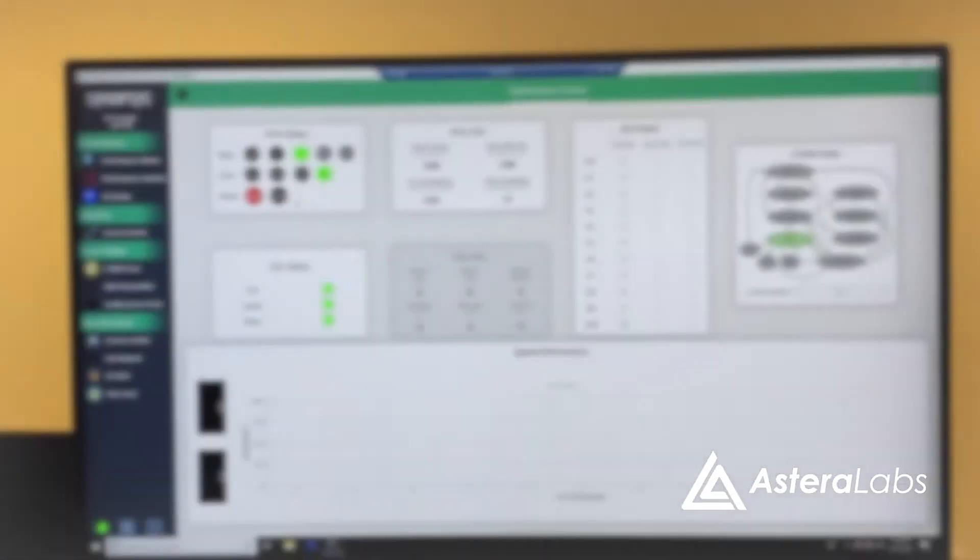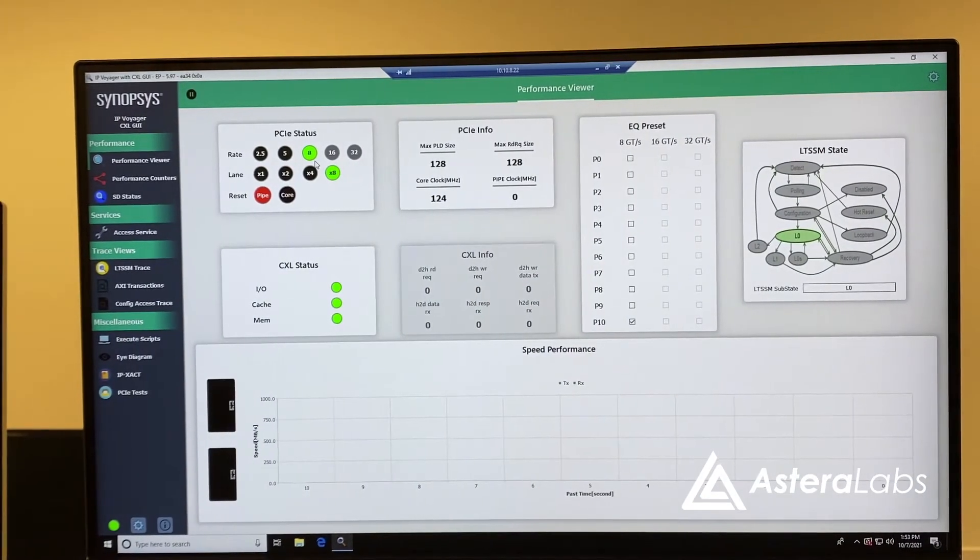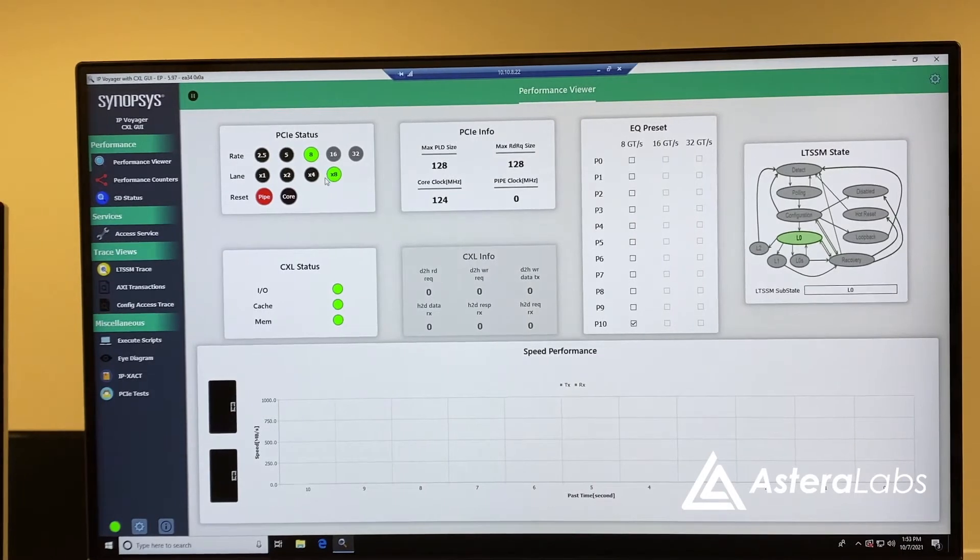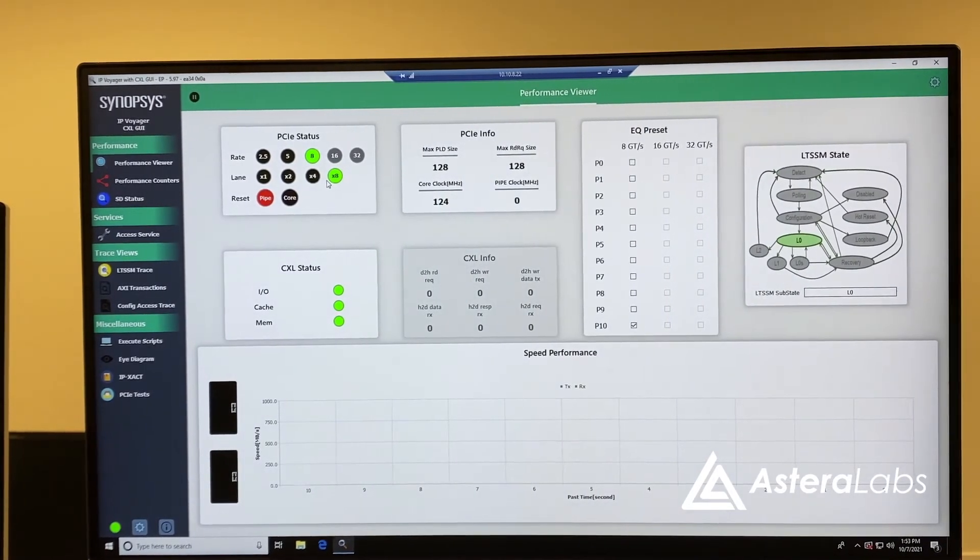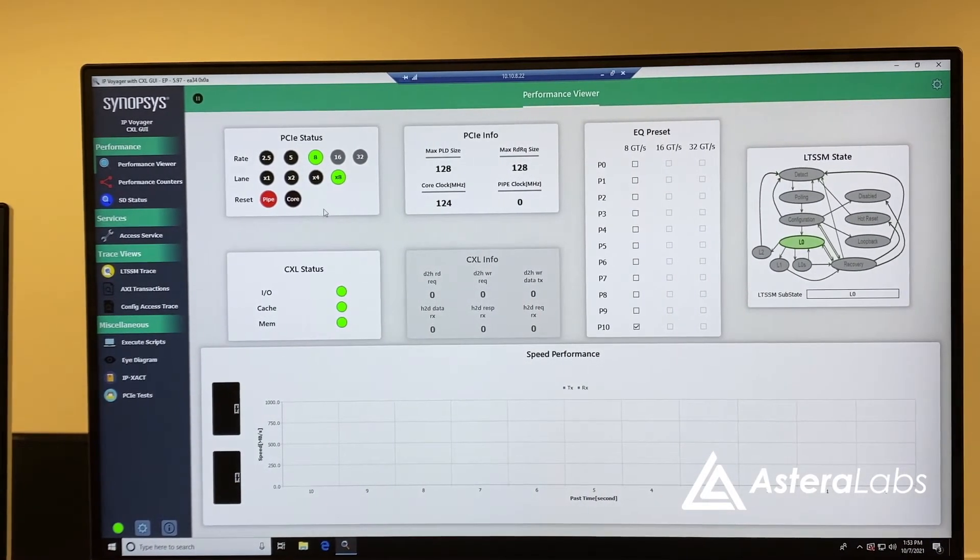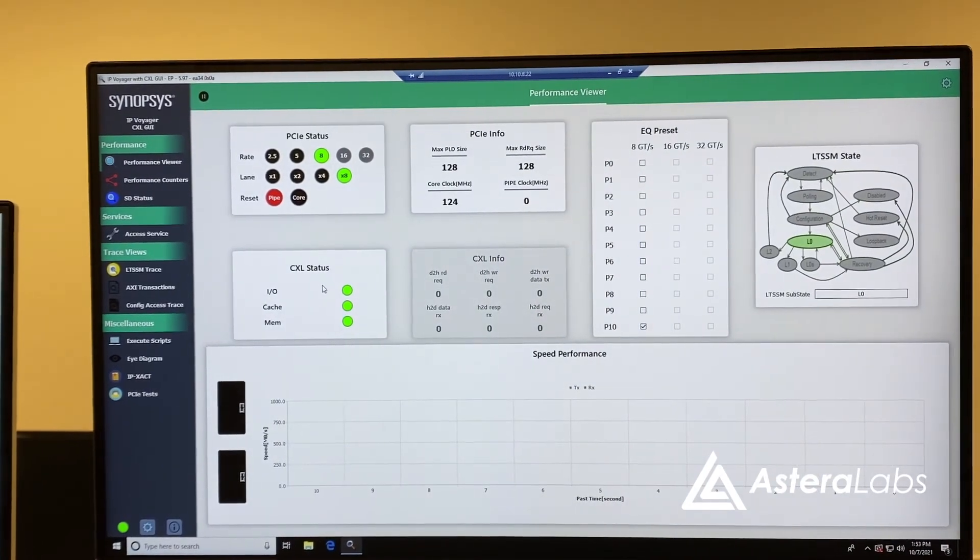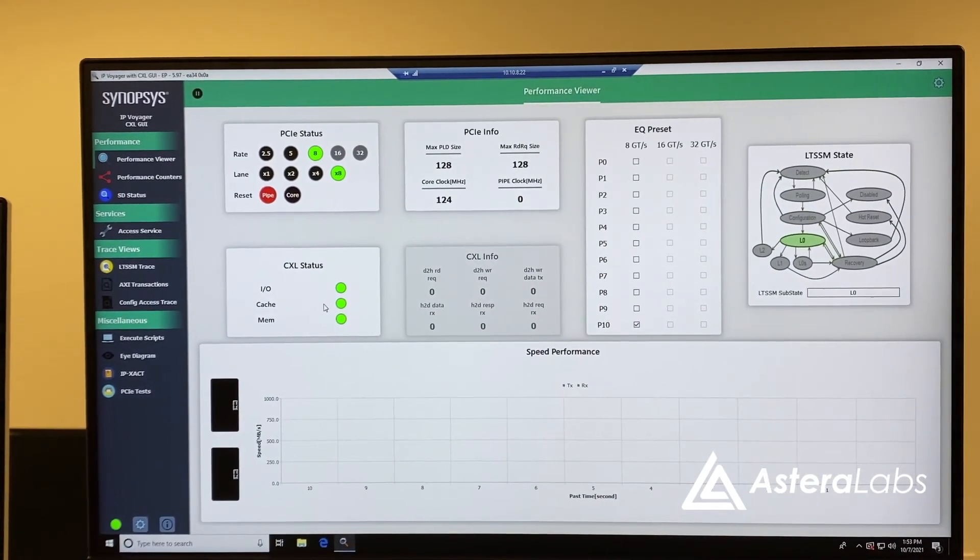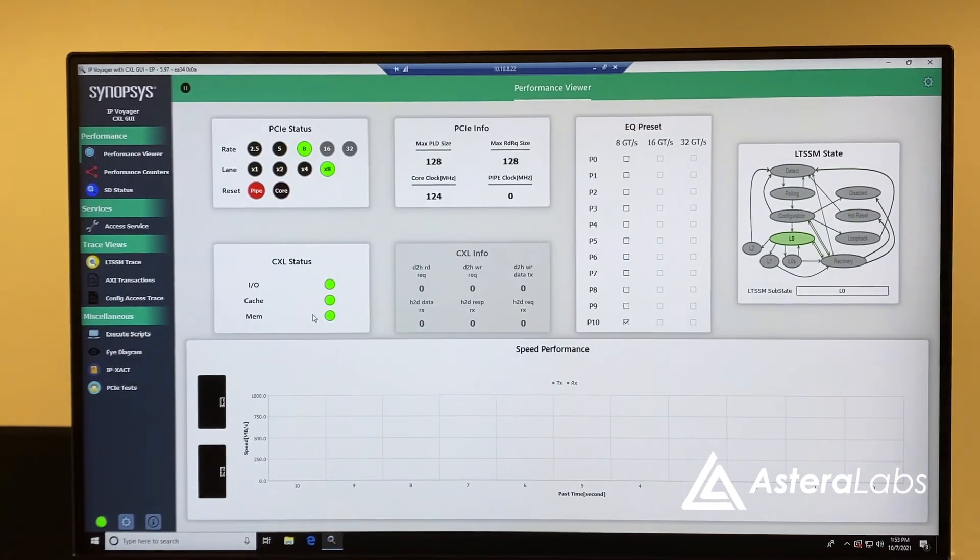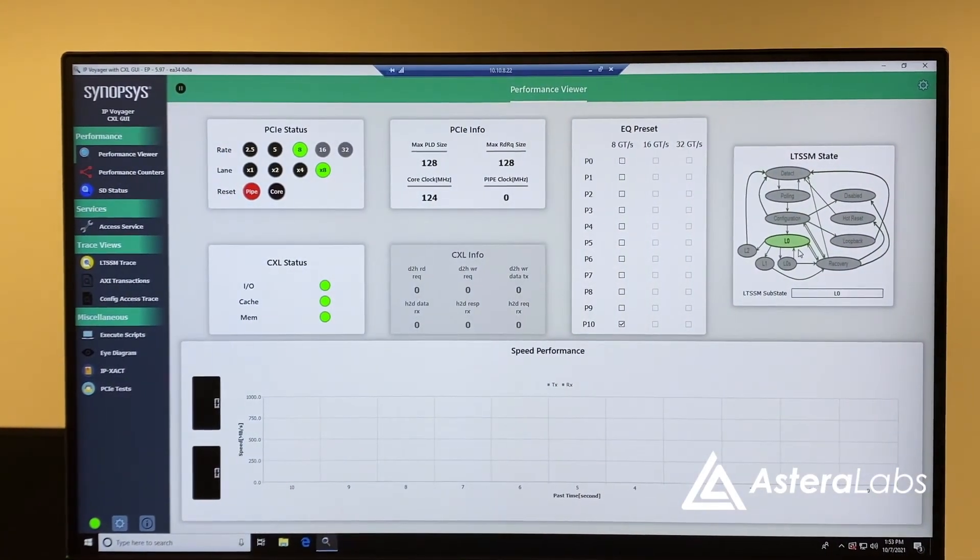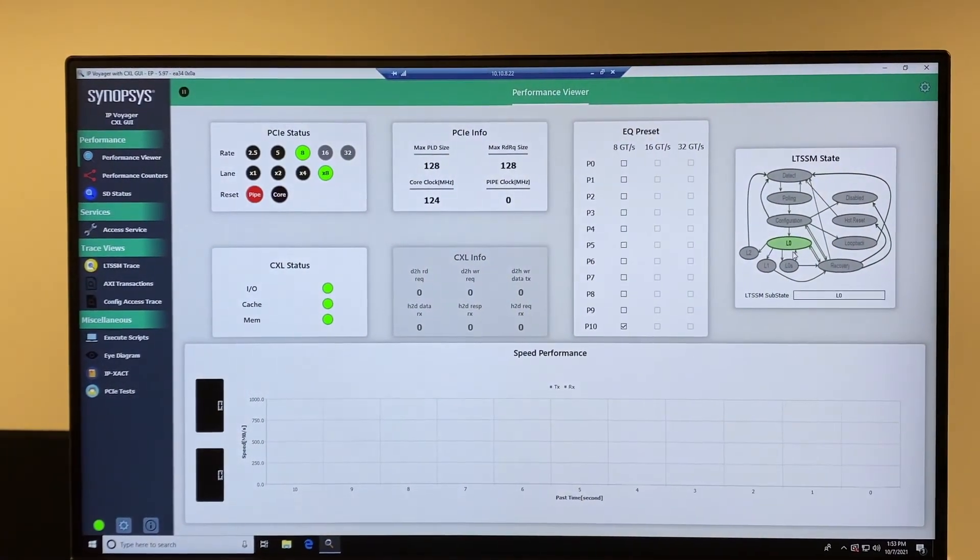We can also check the link state from the endpoint's perspective using the Synopsys IP Voyager GUI. Here, we can see that the link has correctly formed as a BI8 running at 8 gigatransfers per second. CXL status monitors show CXL.io, .cache, and .mem transactions all correctly passing between the root complex and endpoint while the link remains in the L0 state.